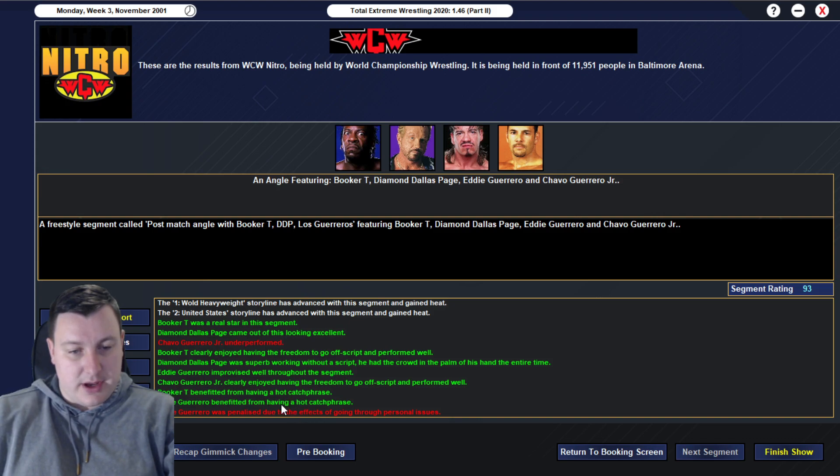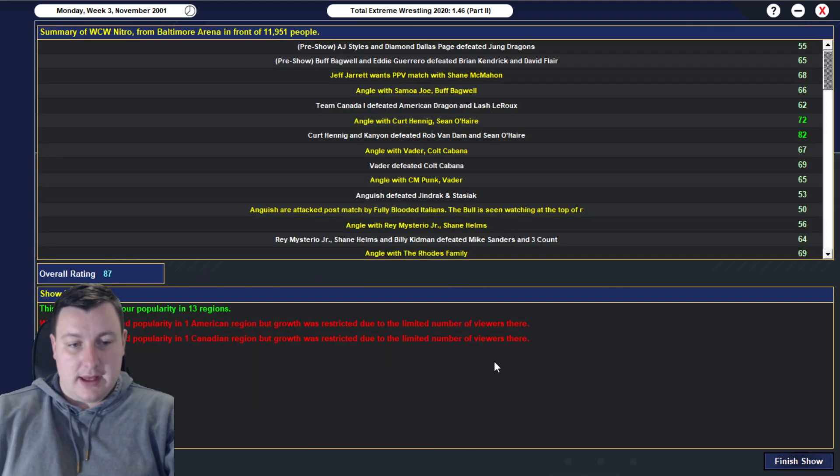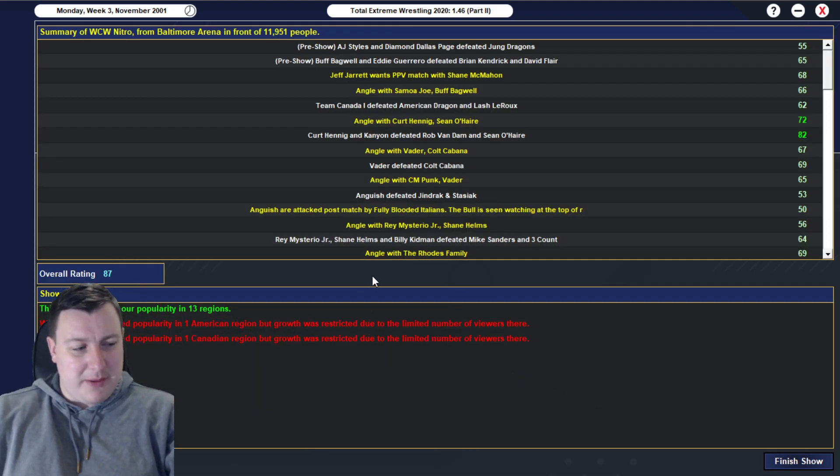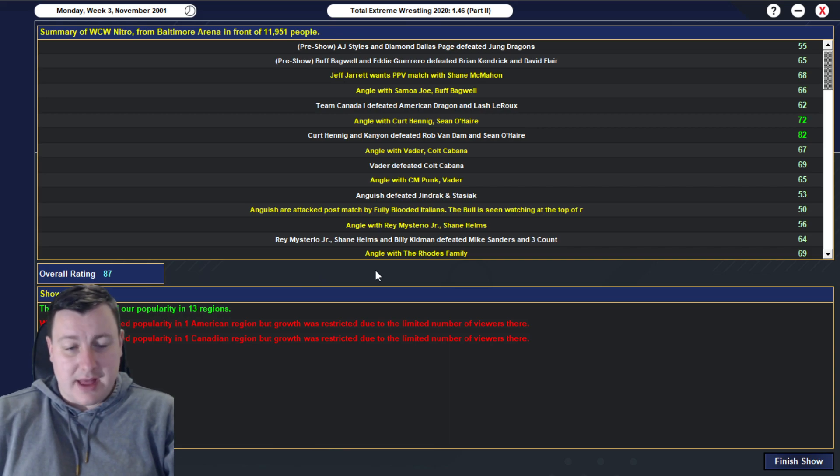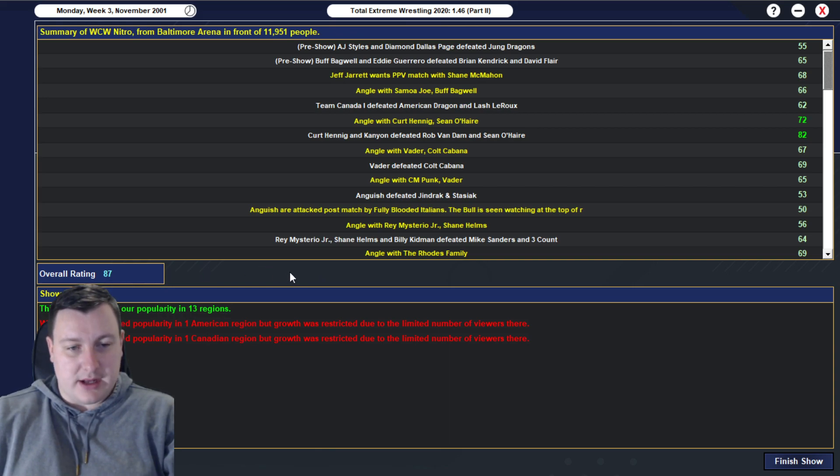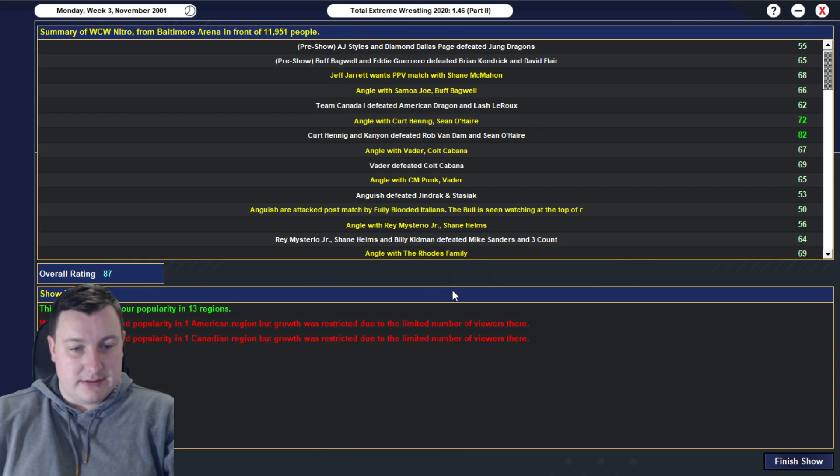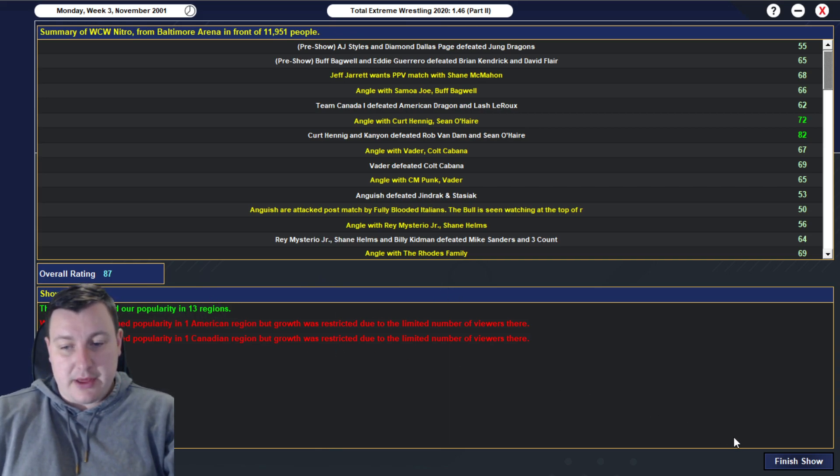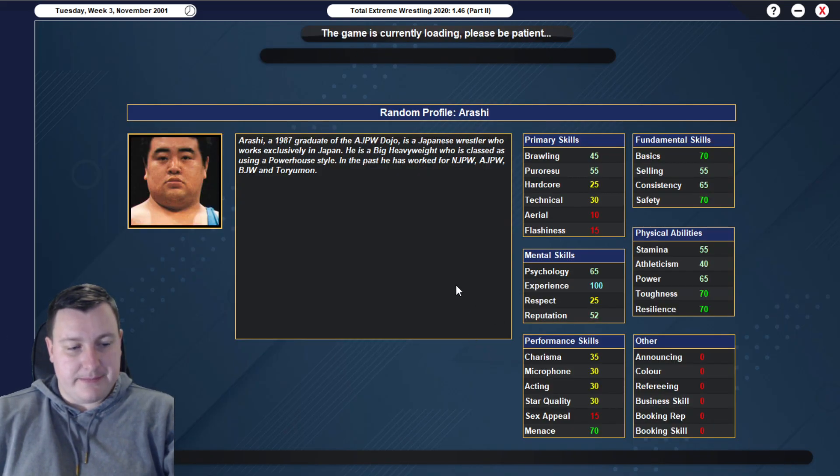We go into a 64 rated six-man tag match where we have Rey Mysterio Jr., Shane Helms, and Billy Kidman defeating the team of Mike Sanders and three-count, Evan Courageous, Shannon Moore, in 625 when Rey Mysterio pinned Evan Courageous with a Frankensteiner. And yeah, just a good match. Shane Helms 65, Rey Mysterio 65 in-ring, and Billy 58, a little bit lower. Good match though, 64 for our cruiserweights. We then go into a 69 rated angle with the Rhodes family. Of course, they cut a promo saying that they're going to beat Lowdown, and if they beat him, then they deserve to get a world tag team title shot at a time of their choosing, they say.